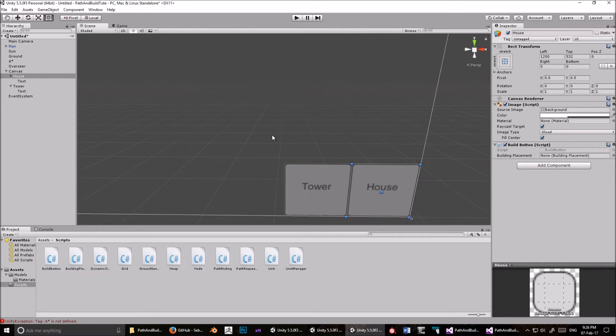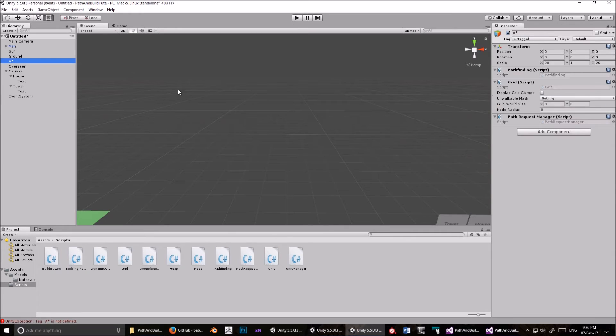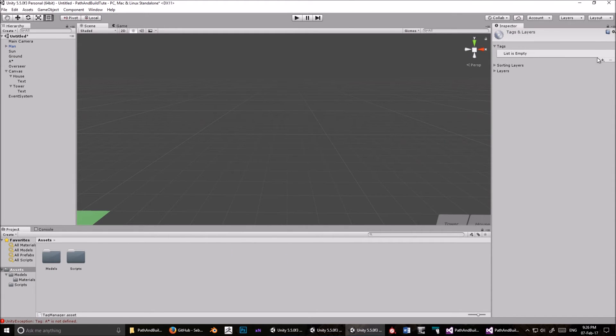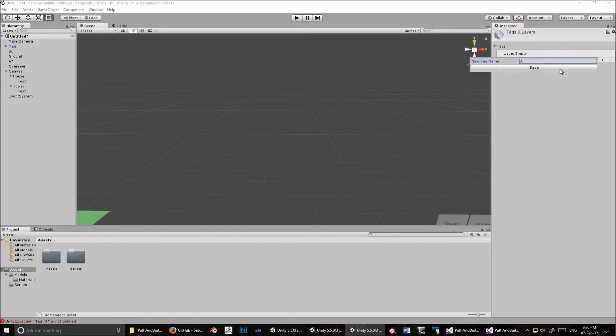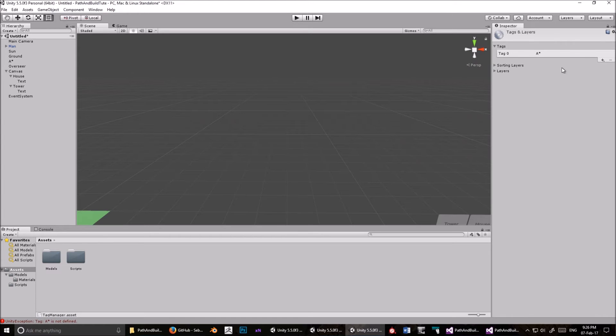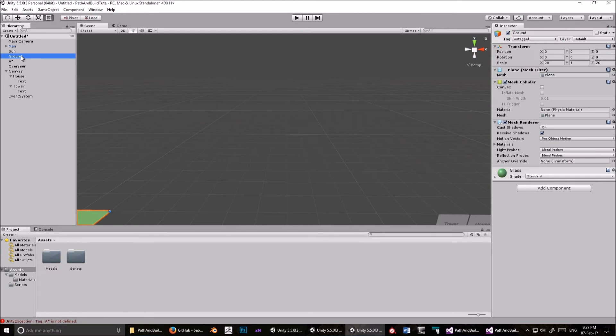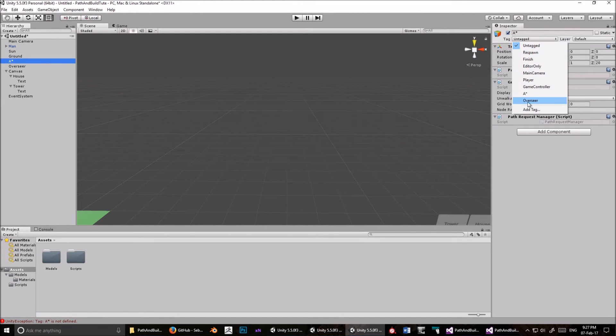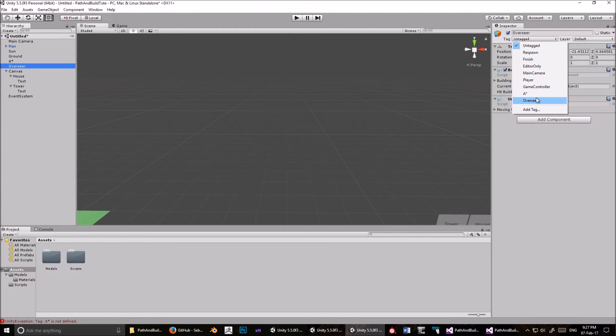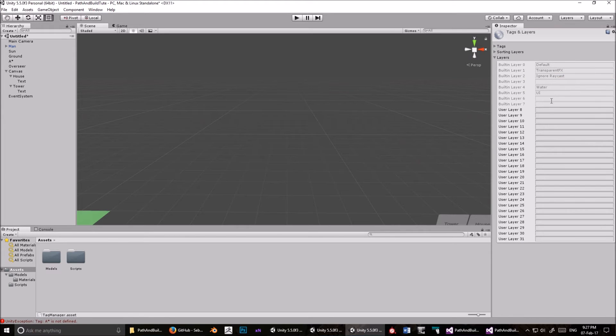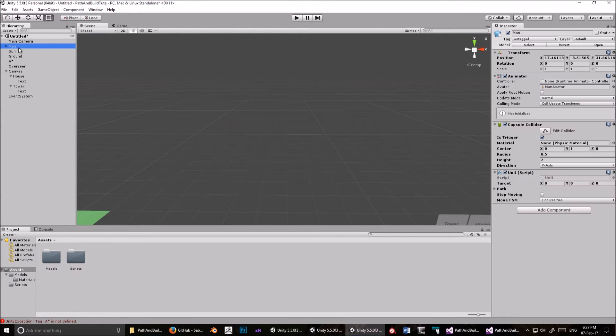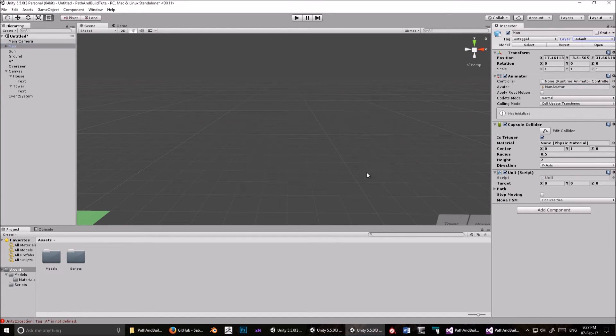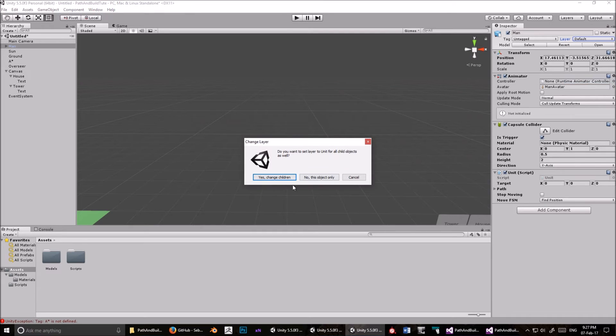So add a tag. A star. Well, it's not A and. A star. Save that. Add another tag. Overseer. Okay. Put the A star tag on A star. And the Overseer tag on Overseer. We also need to make some layers. Or two layers. One is going to be called Unit. And the other is going to be called Unwalkable. Okay. So we want to make the man Unwalkable. Oh no. Sorry. Cancel. We want to make the man Unit. Yup. Okay. So we're making some good progress.